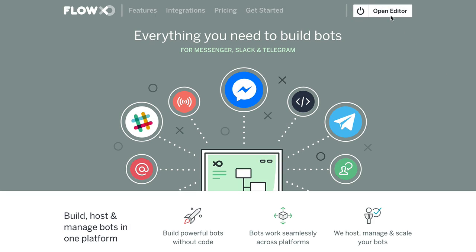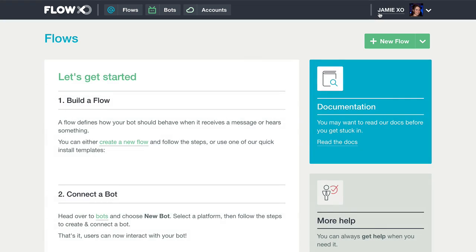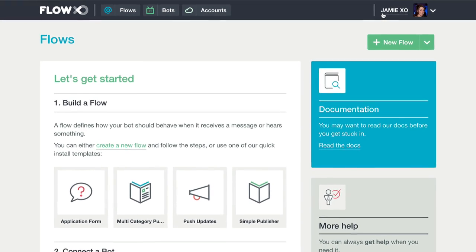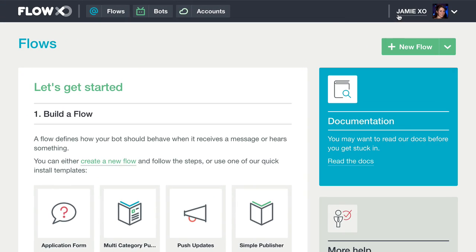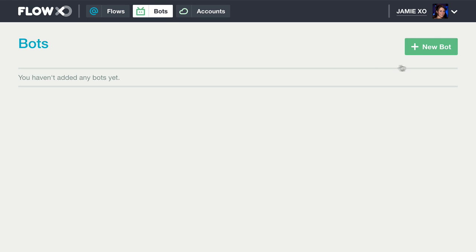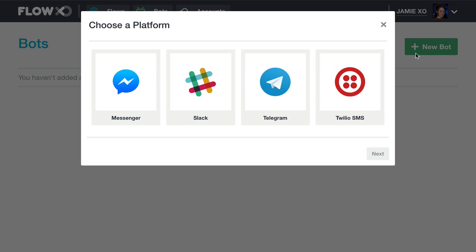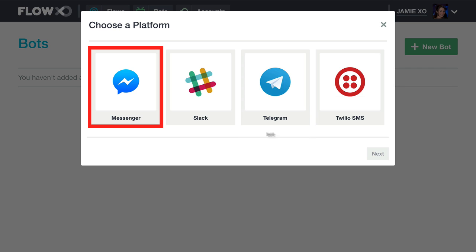The first thing we need to do is set up our Messenger bot. For this overview, we'll use the Messenger platform.